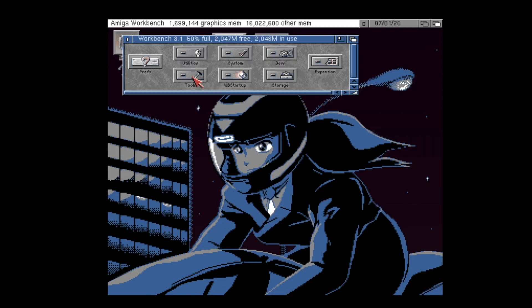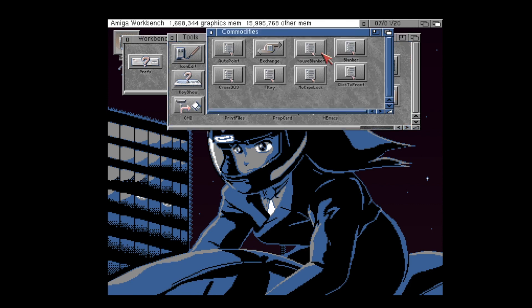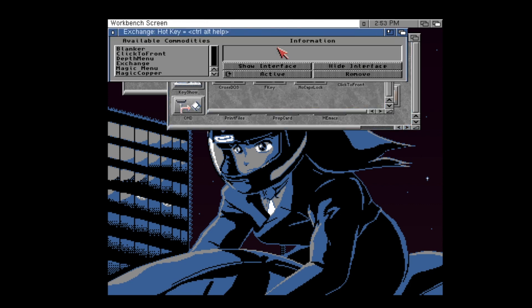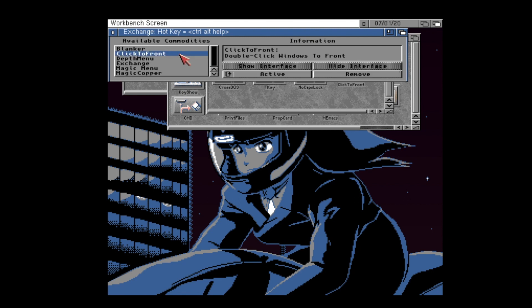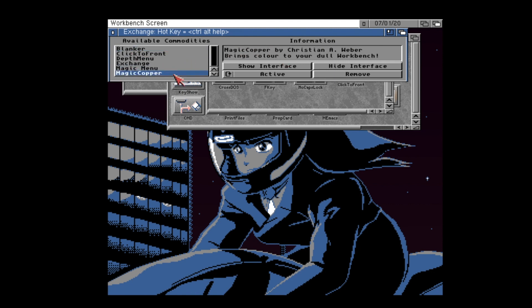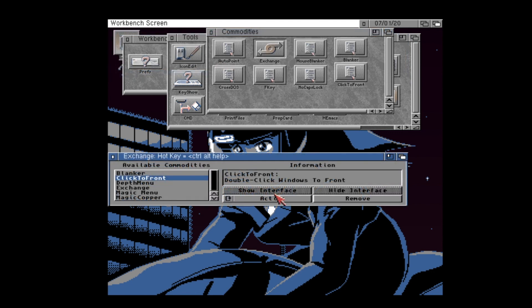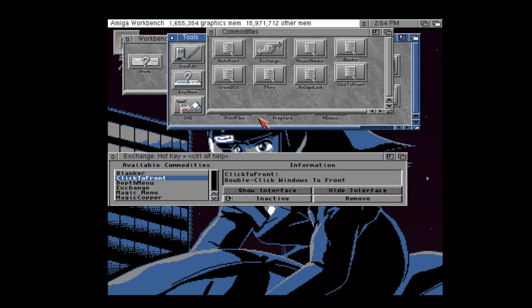The key to managing your commodities is through an application called Exchange. Now, Exchange can be found in your tools drawer and then commodities drawer on Amiga OS 2.1 or later, or within the utilities drawer on versions up to and including 2.05. Opening Exchange will reveal the commodities that are currently running, and provide an easy interface to either disable the commodity temporarily or deactivate it entirely.